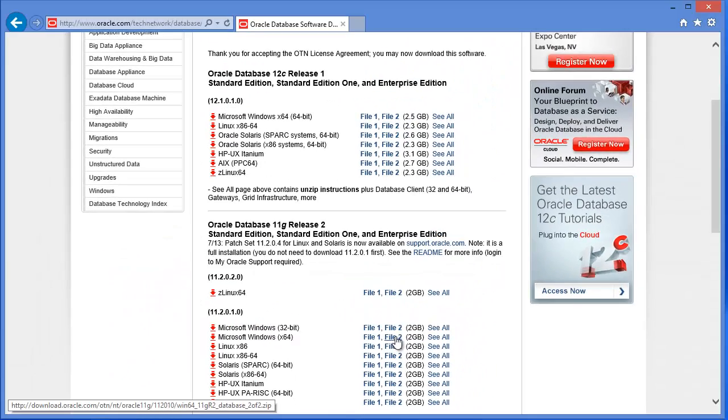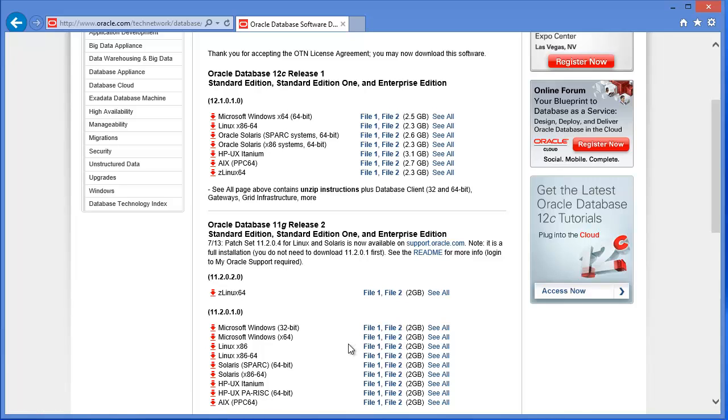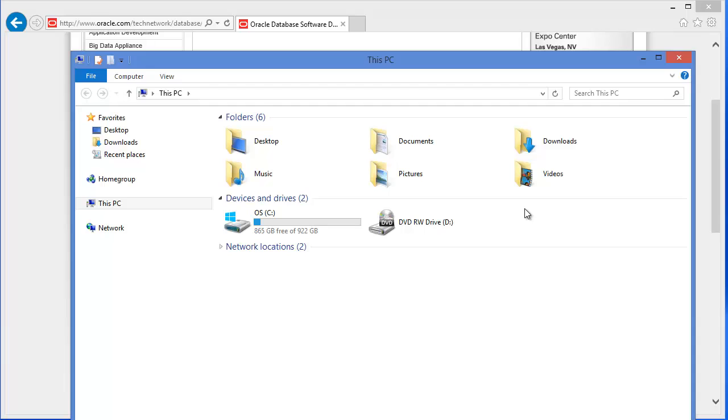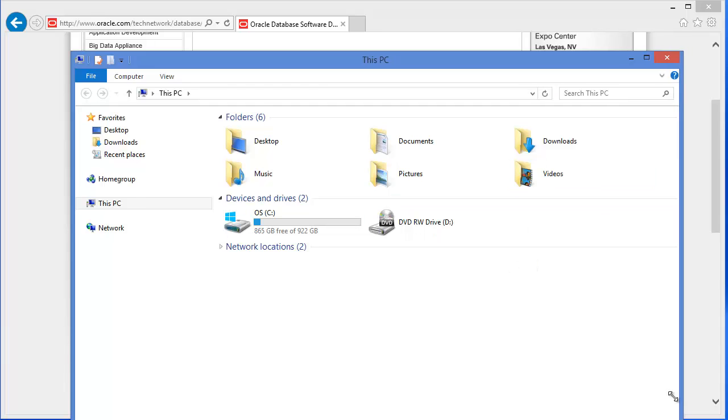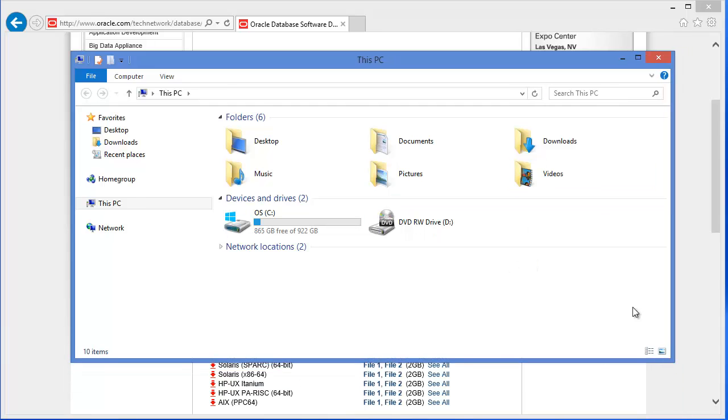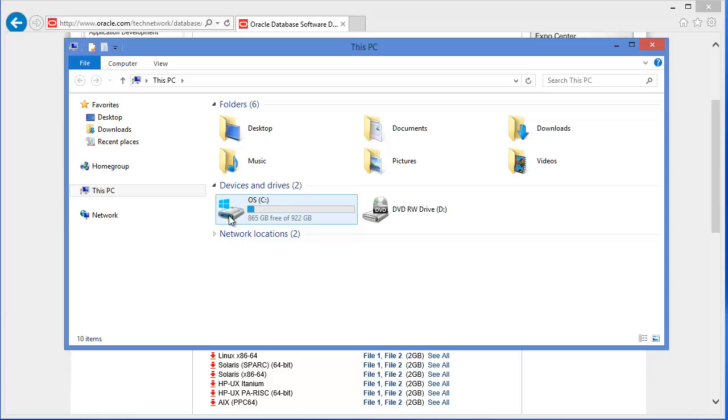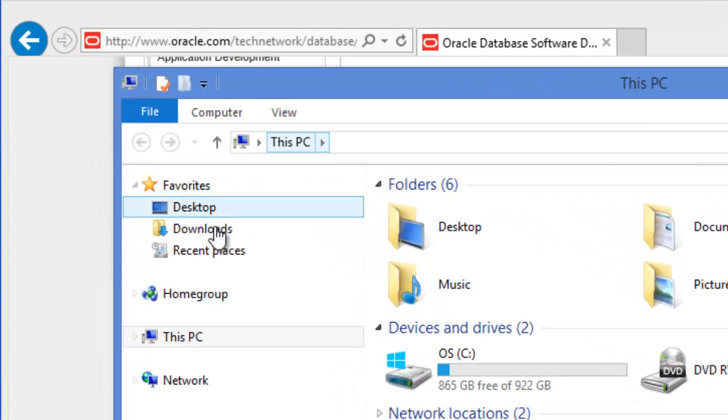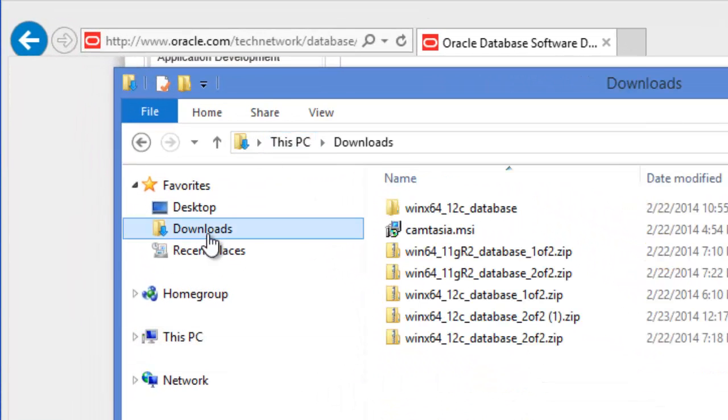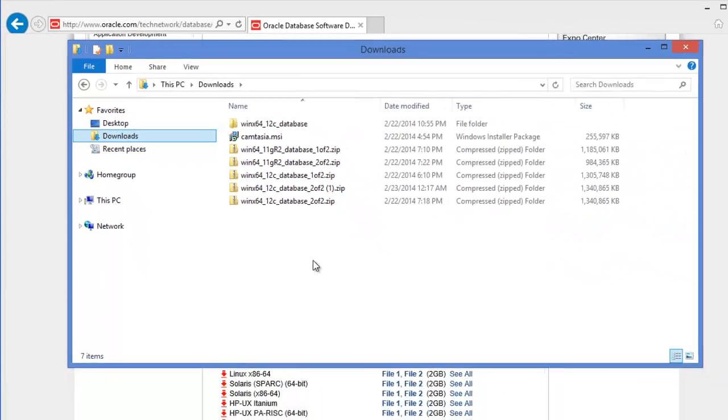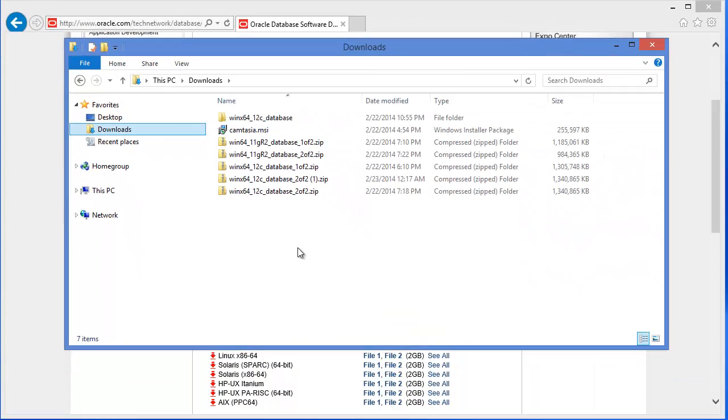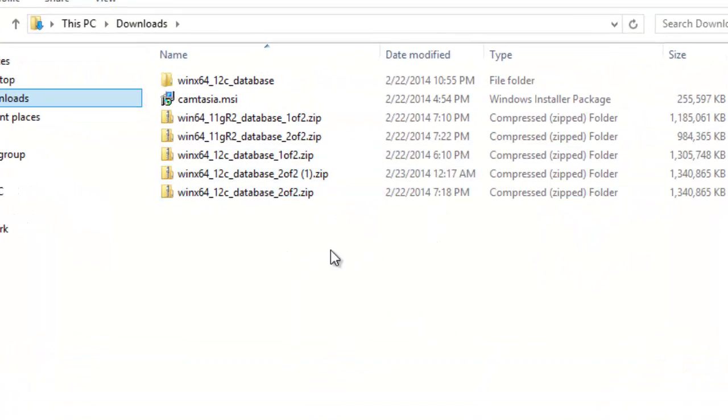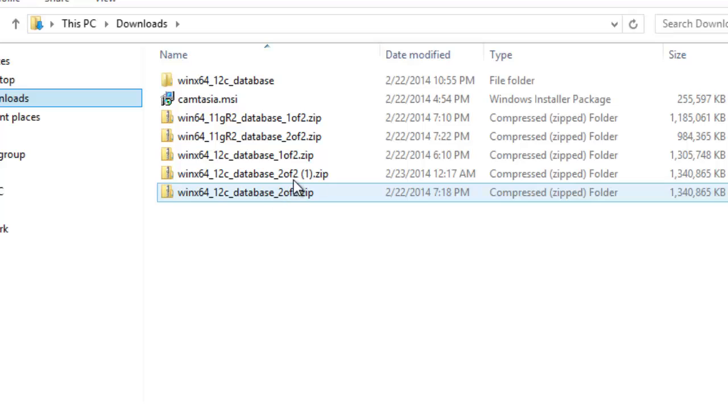And once you download, all these files by default will go to downloads folder. Let me put this in focus. In this PC, there is a downloads folder. That is what you will have in your Windows 8.1 PC. And these are the files I downloaded.